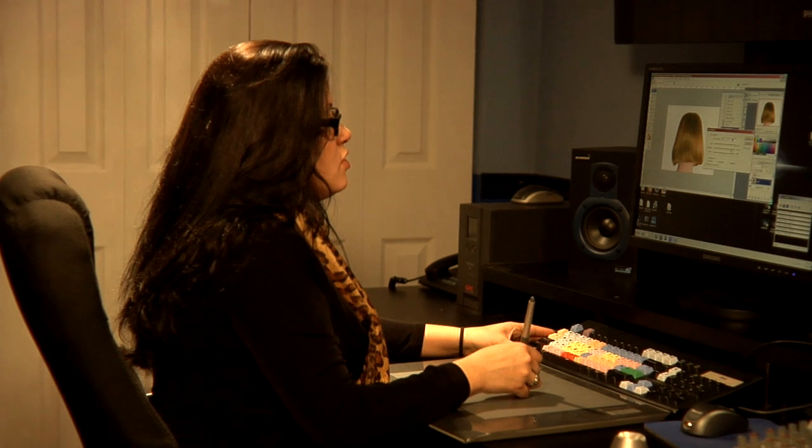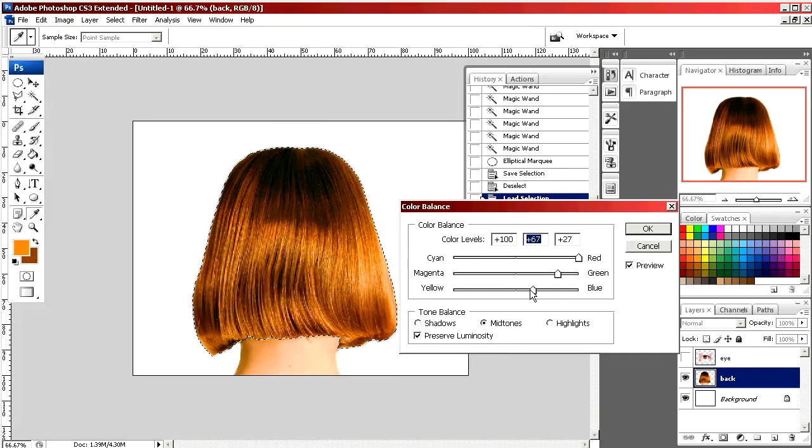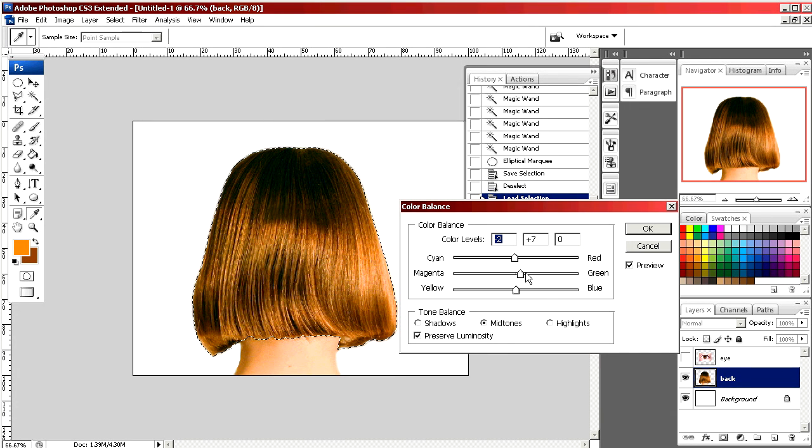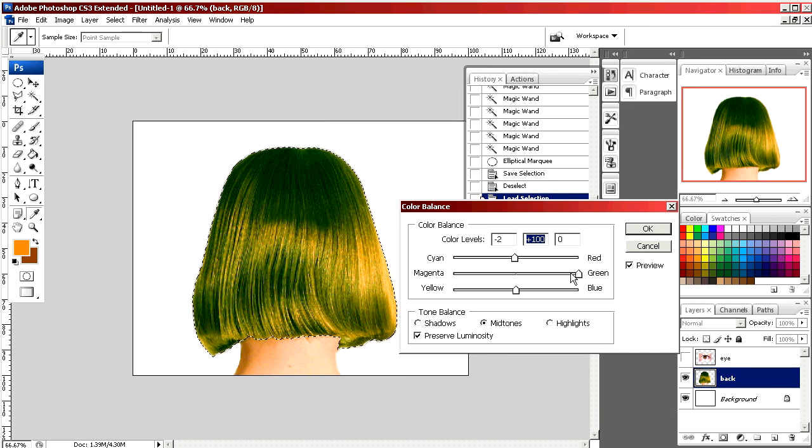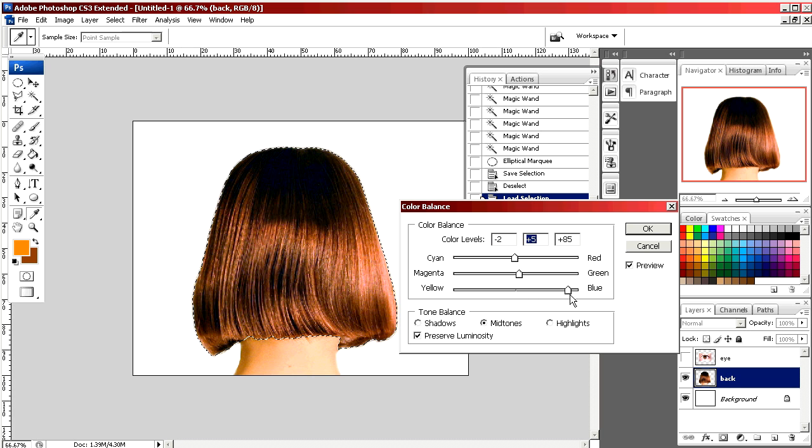You can even use the same method if you want to do something crazy like green or blue or purple.